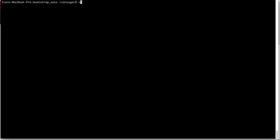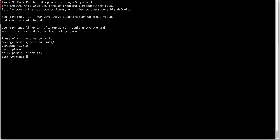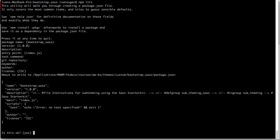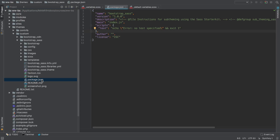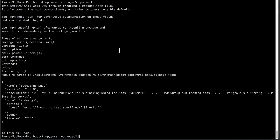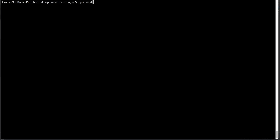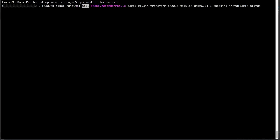We need to create a package.json. To do that, just type npm init and follow all the prompts — hit enter for most of it. Then if we go into our editor, you can see we have a package.json. Now we need to install the Laravel Mix package, so type npm install laravel-mix. This will take about 45 seconds.